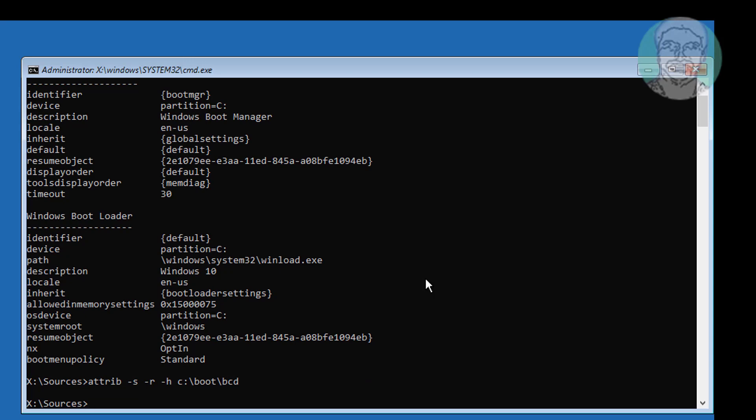Type ren space C colon backslash boot backslash bcd space bcd dot old.